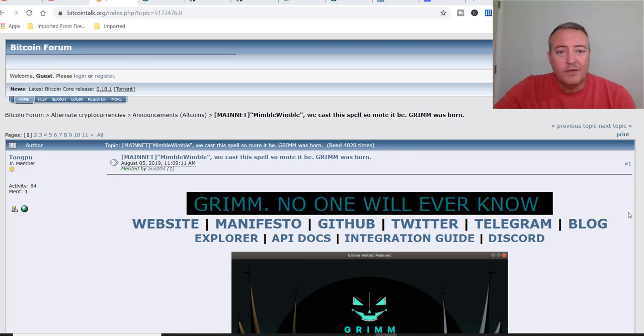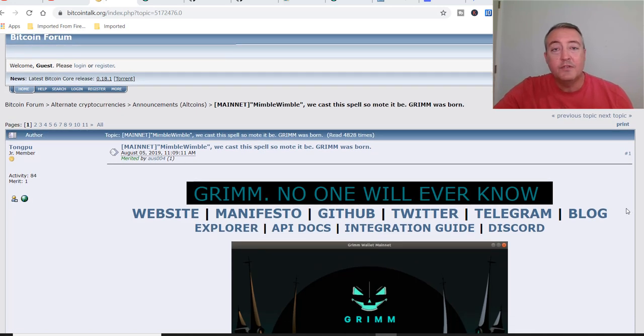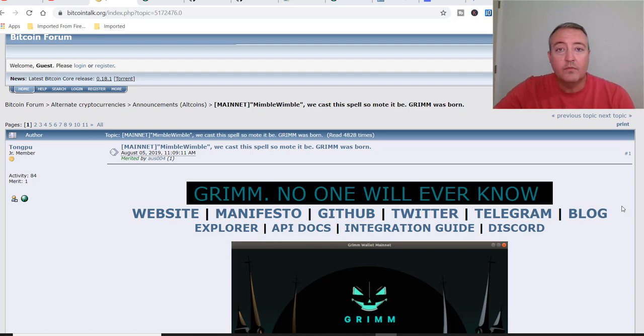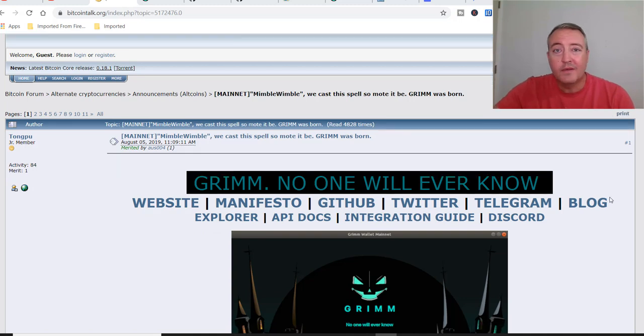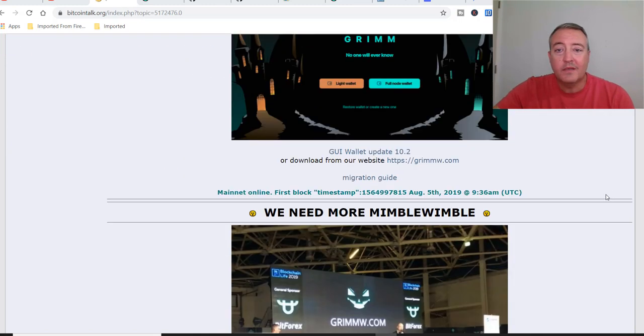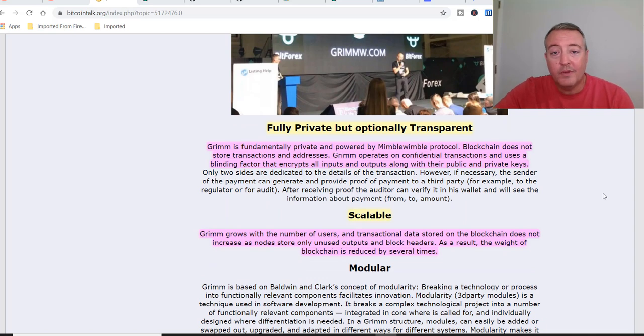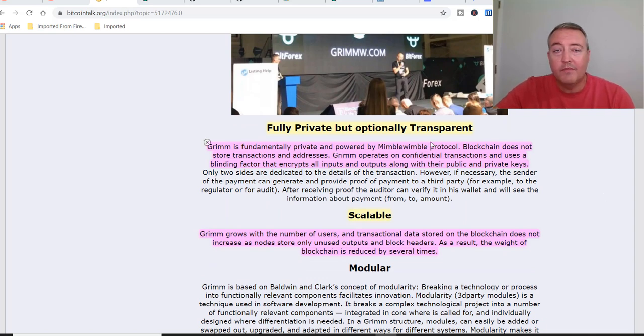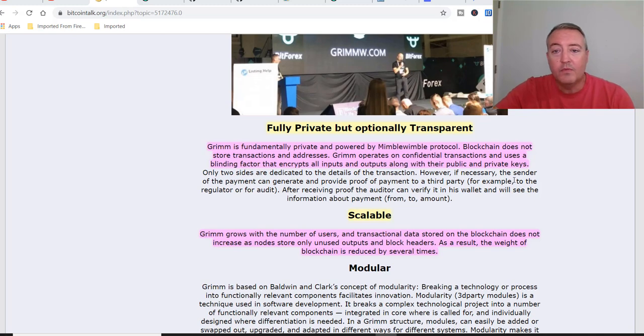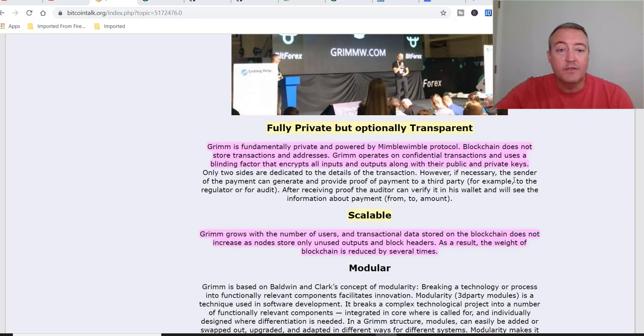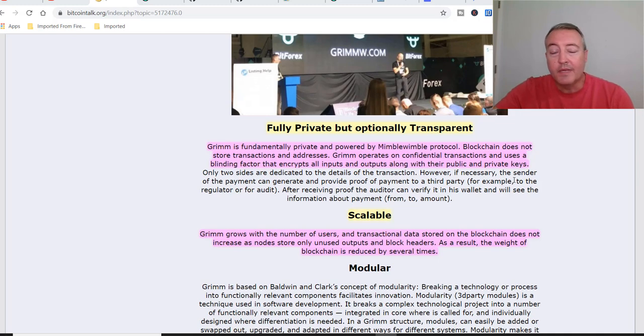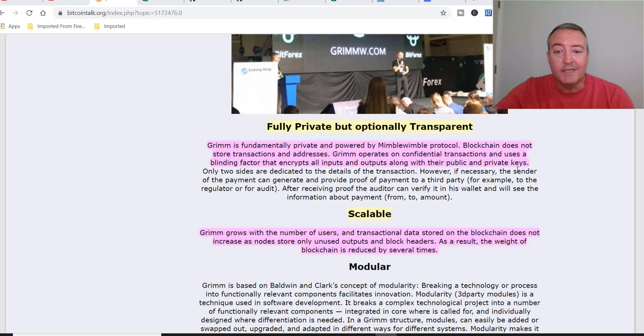All right. So here we are in the Bitcoin talk. Again, everything as usual that I'm talking about will be down below in the description, so don't worry about looking for any of this information on your own. Alright, so let's scroll down here real quick. I only got a couple of pointers. I'm not going to read this verbatim and bore you guys. So, fully private but optionally transparent. Grim is fundamentally private and powered by MimbleWimble protocol. Blockchain does not store transactions and addresses. Grim operates on confidential transactions and uses a blinding factor that encrypts all inputs and outputs along with their public and private keys.